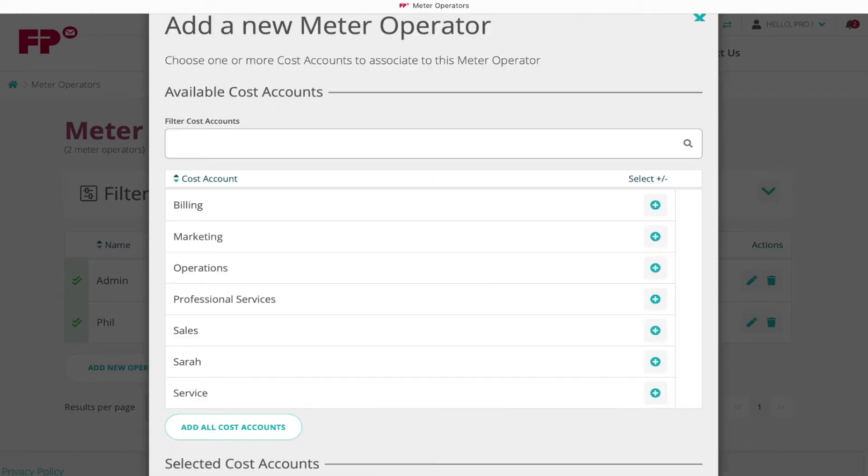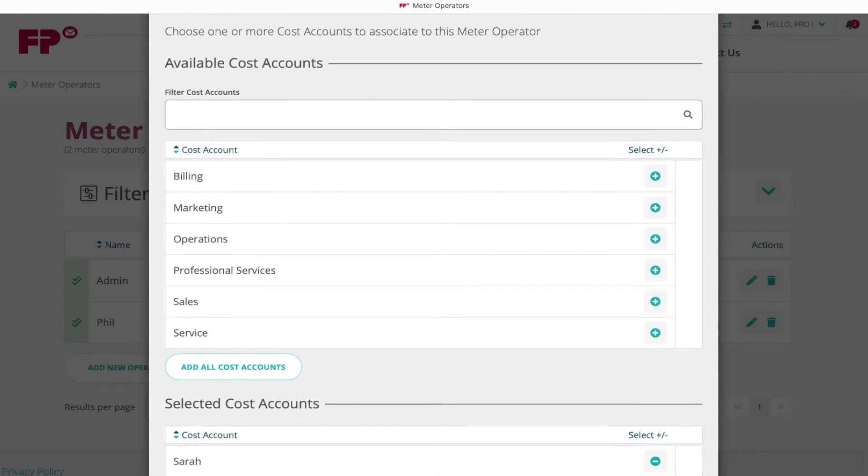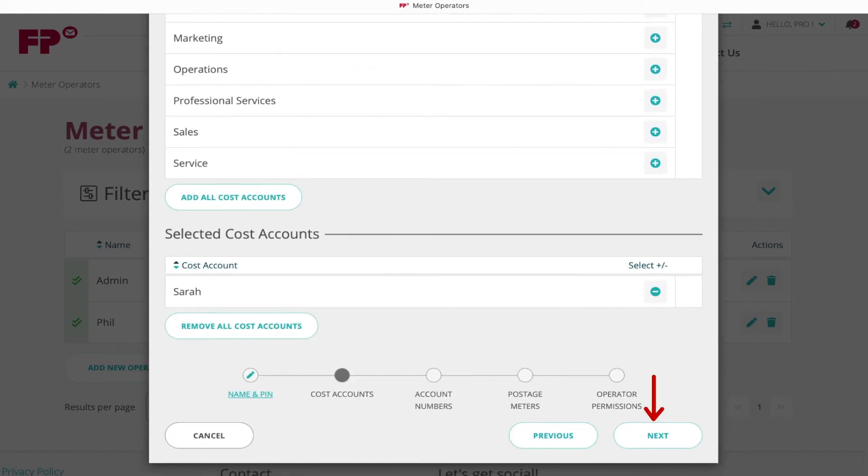A list of created cost accounts will now display. Click the plus icon next to the cost account or cost accounts you wish to add to the meter operator, then proceed by clicking Next.